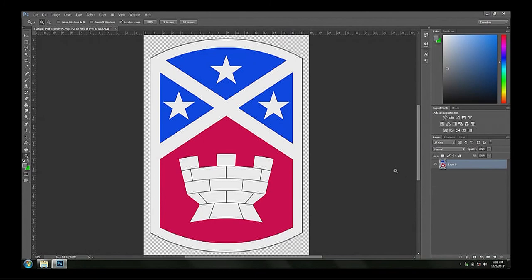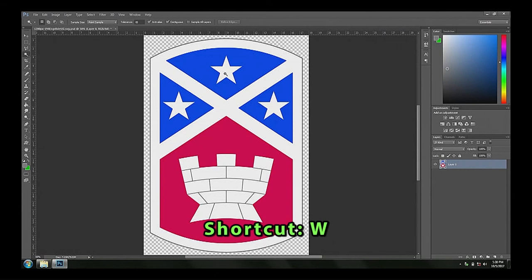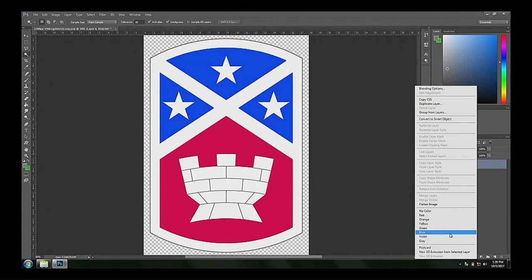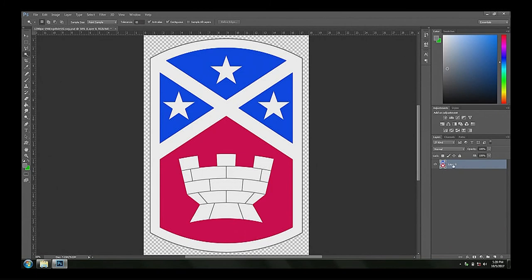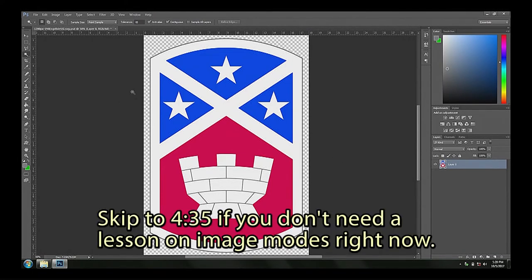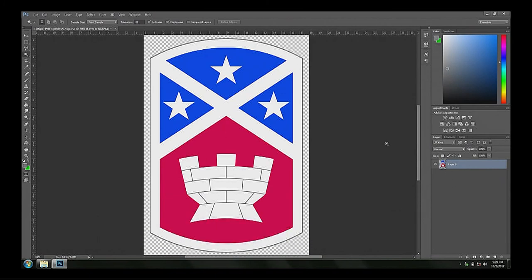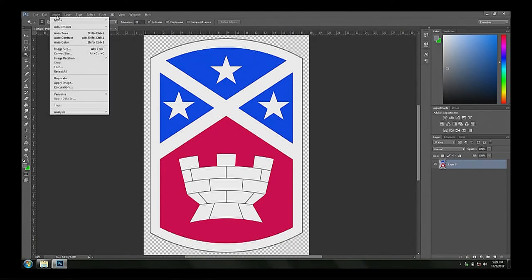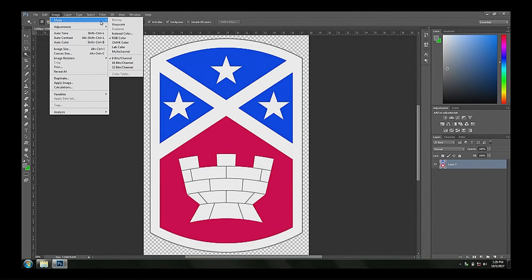I'm going to start with these star shapes using the Magic Wand tool — it's the third thing down on the left, shortcut W. Hit W and click, making sure Layer Zero or Background is selected. If it says Background, right-click the layer and choose Layer from Background to make it editable. Also, if you grab an image off the internet and can't add layers, go to Image > Mode and change it to RGB Color and you'll be fine.